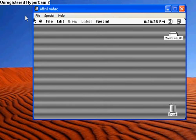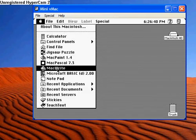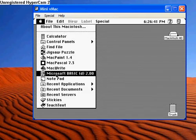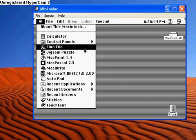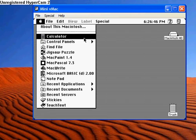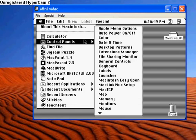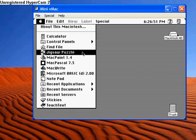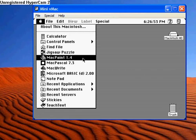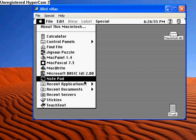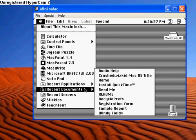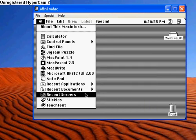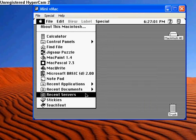I've got lots of good applications that I downloaded onto here. Here's the default system stuff: Calculator, Control Panels, Find the File, Jigsaw Puzzle, and Notepad. Recent Applications, Recent Documents, Recent Servers, and Stickies.